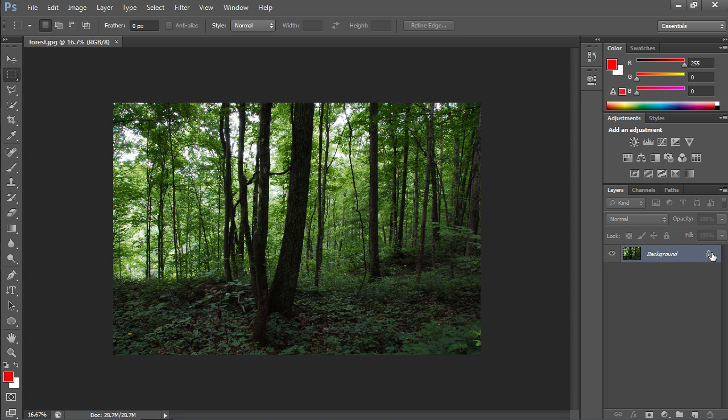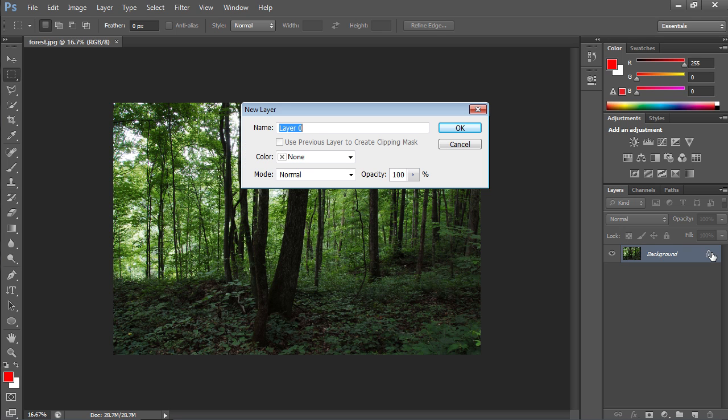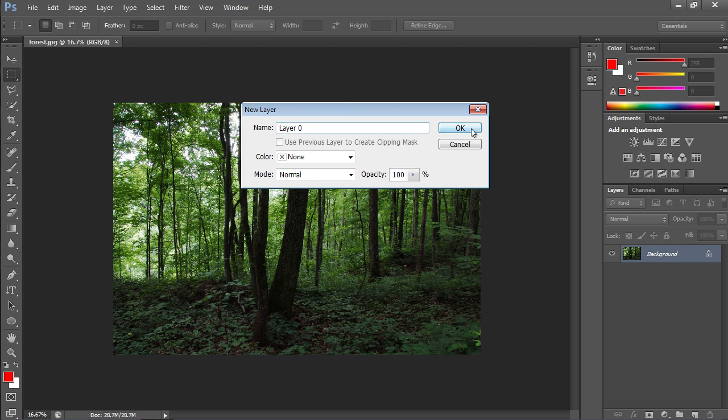Then, double-click on the lock icon in the Layers palette to unlock the layer. In the appeared window, click the OK button.